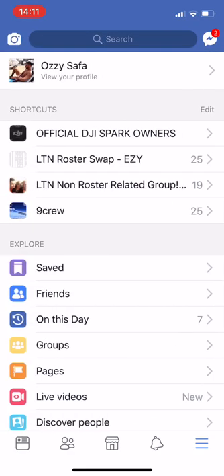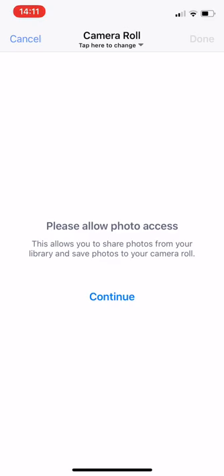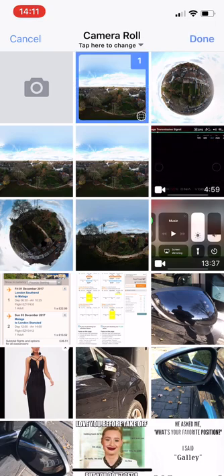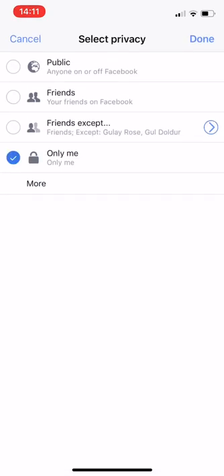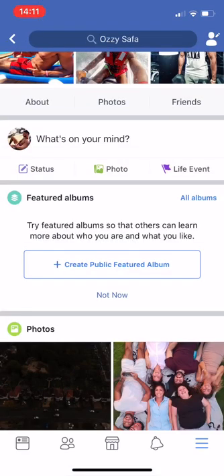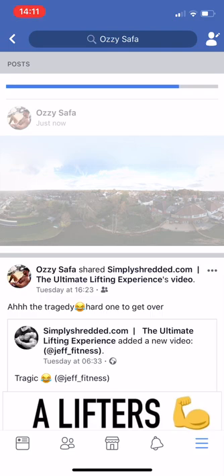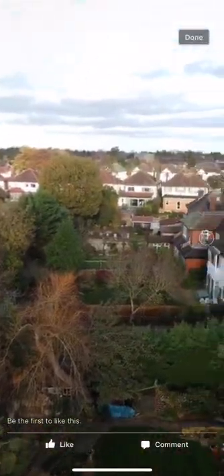Let's go to Facebook. If you haven't done so already, you may need to grant access to your camera roll. You'll see a circle with a 360 logo — click that, press done. We'll set it to 'only me' for now so no one else can see it. When we post it, we'll see it as a 360 image — I can move my phone or use my finger to interact with it.